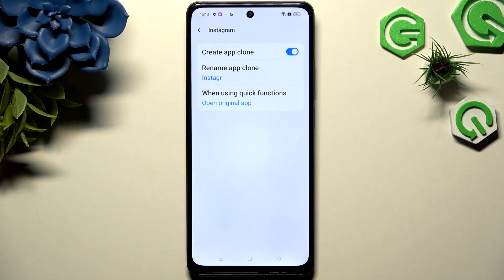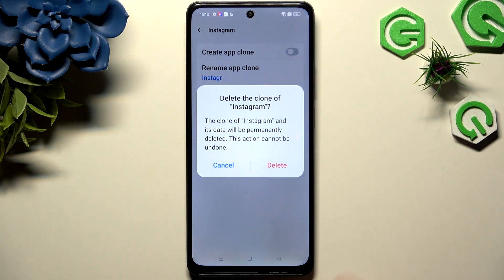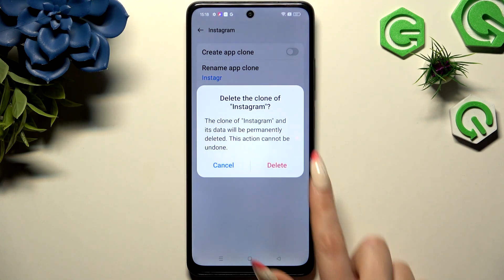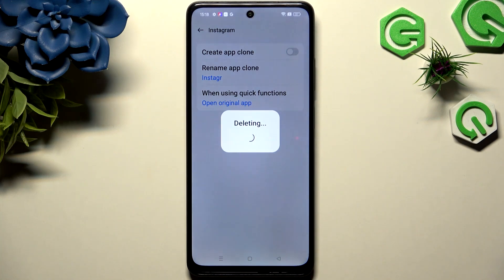To delete your cloned app, use the same blue switcher to turn it off and confirm your choice in the pop-up.